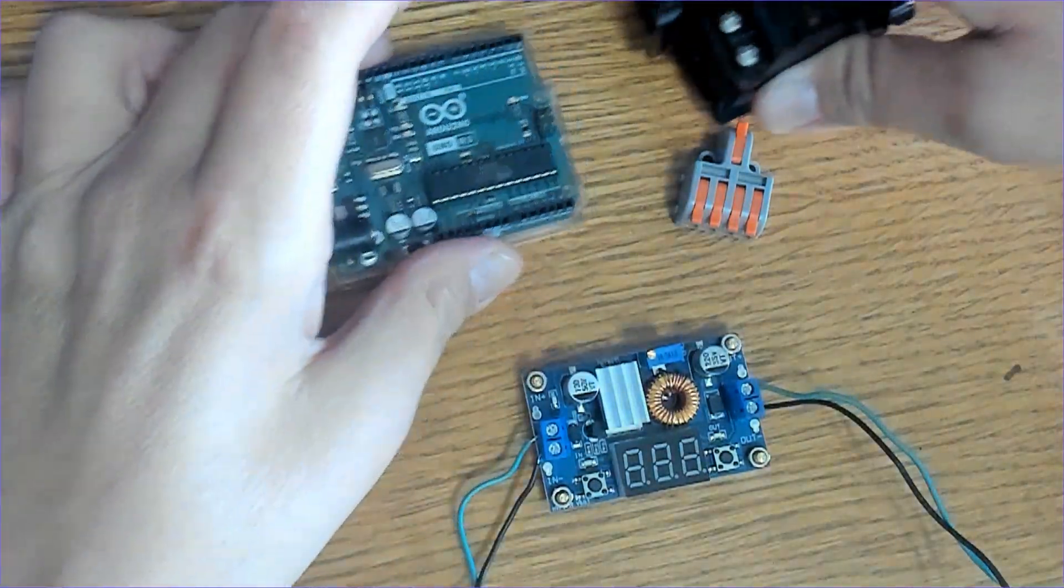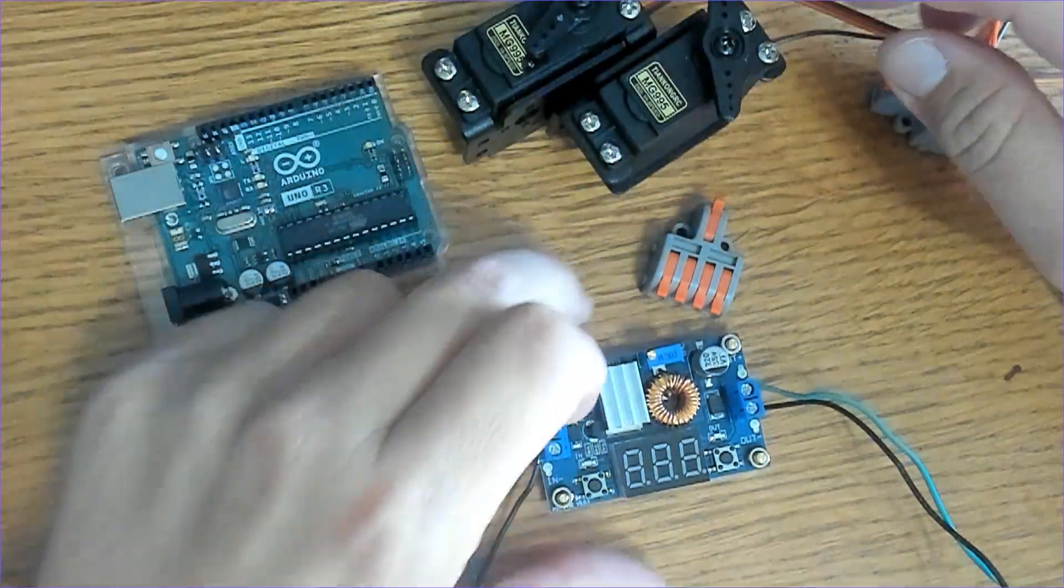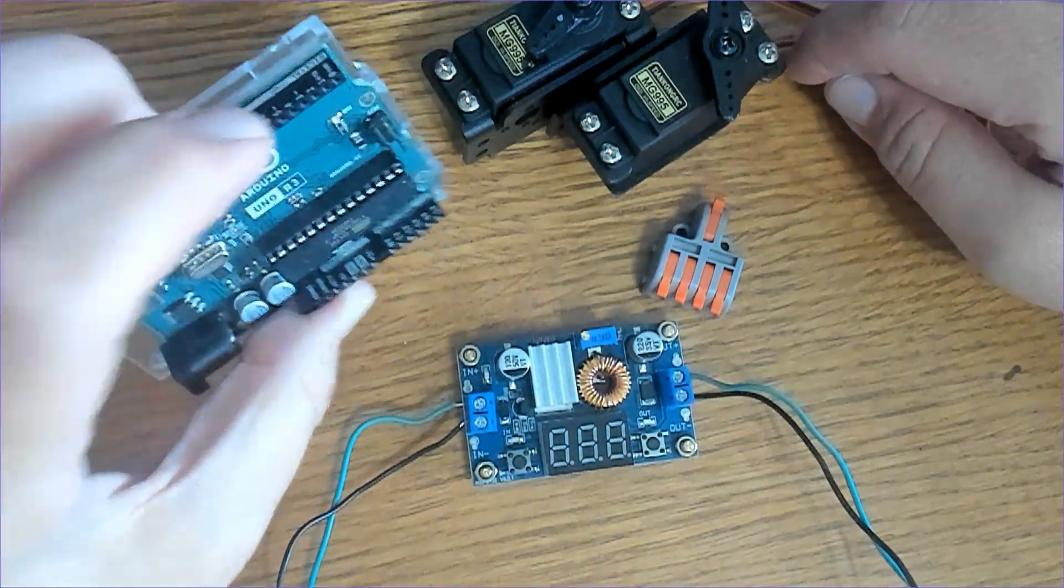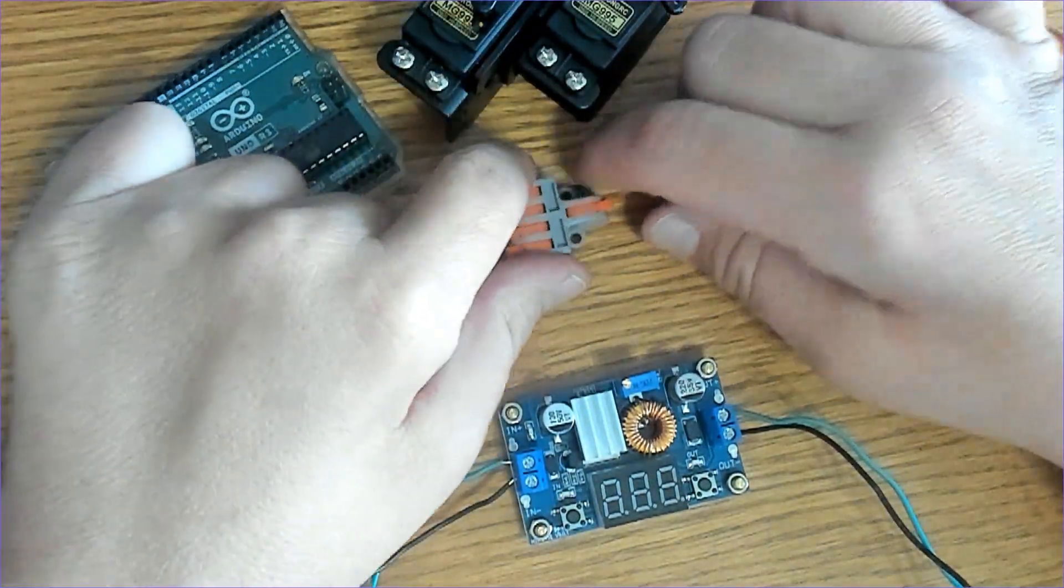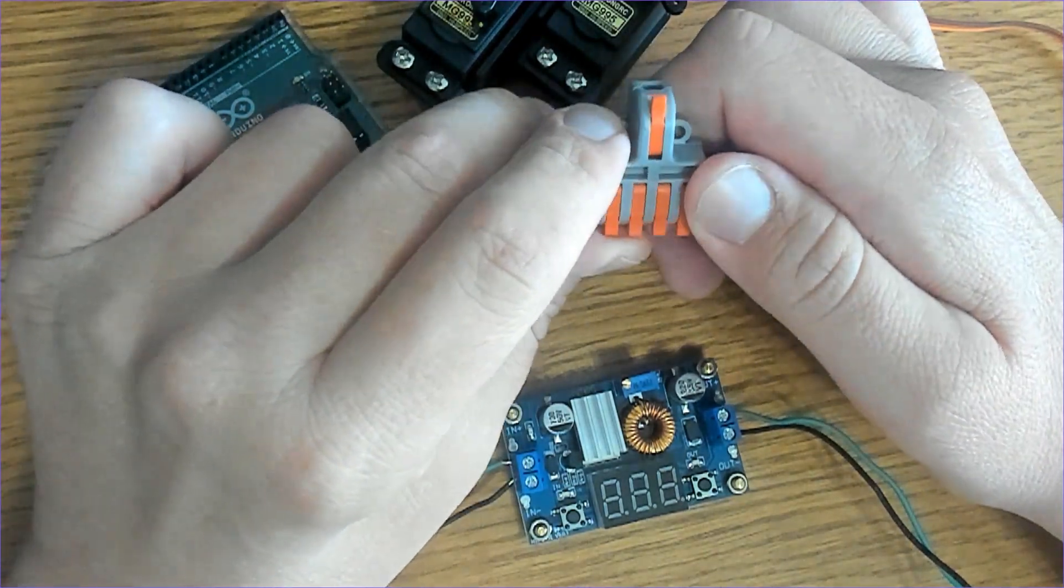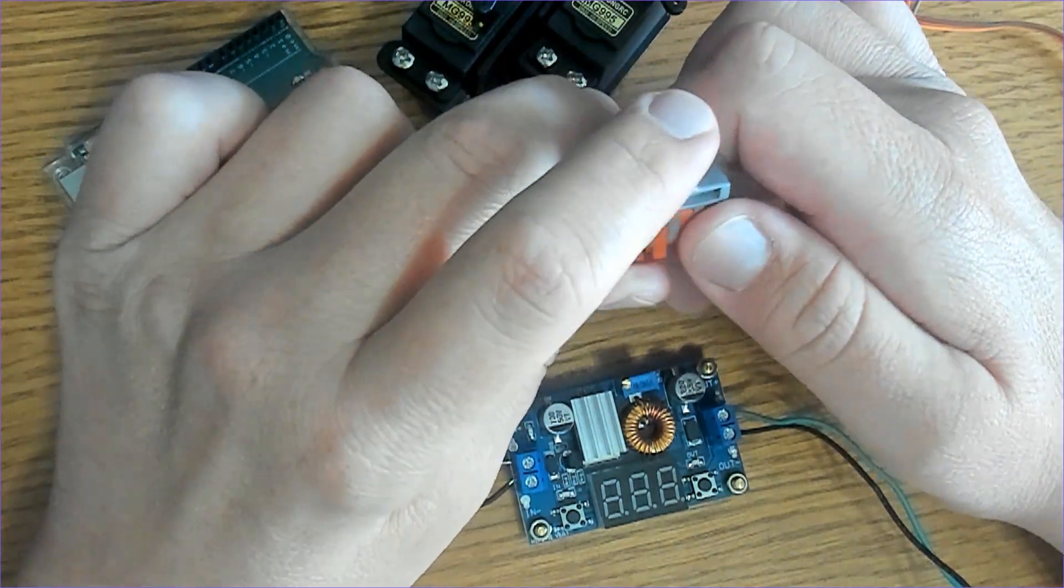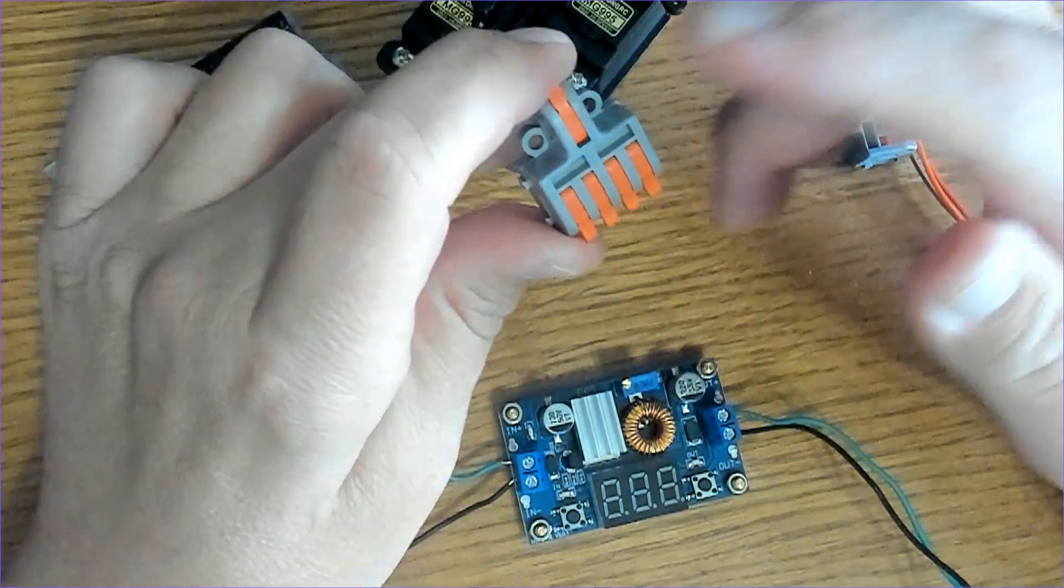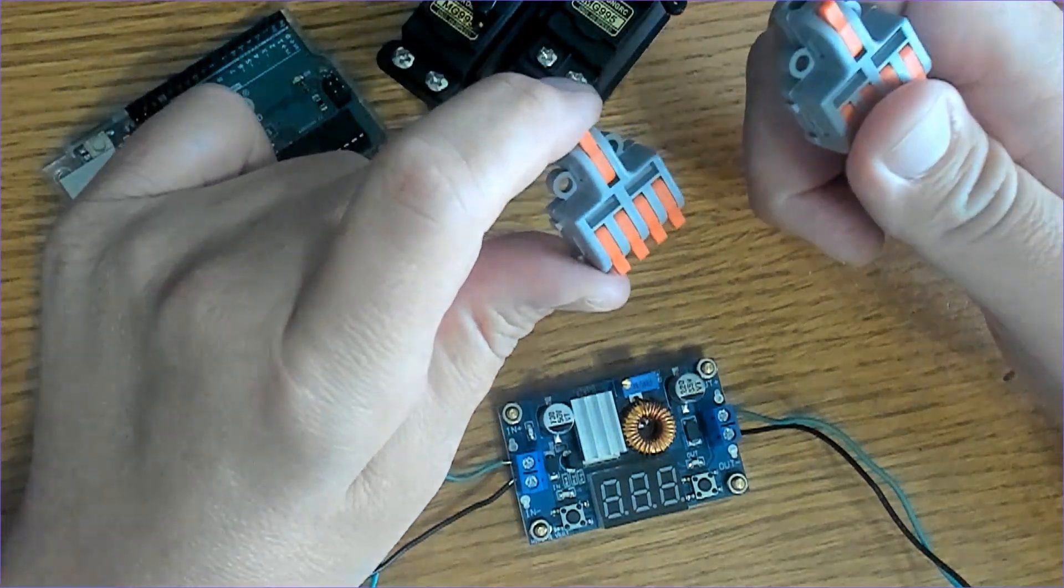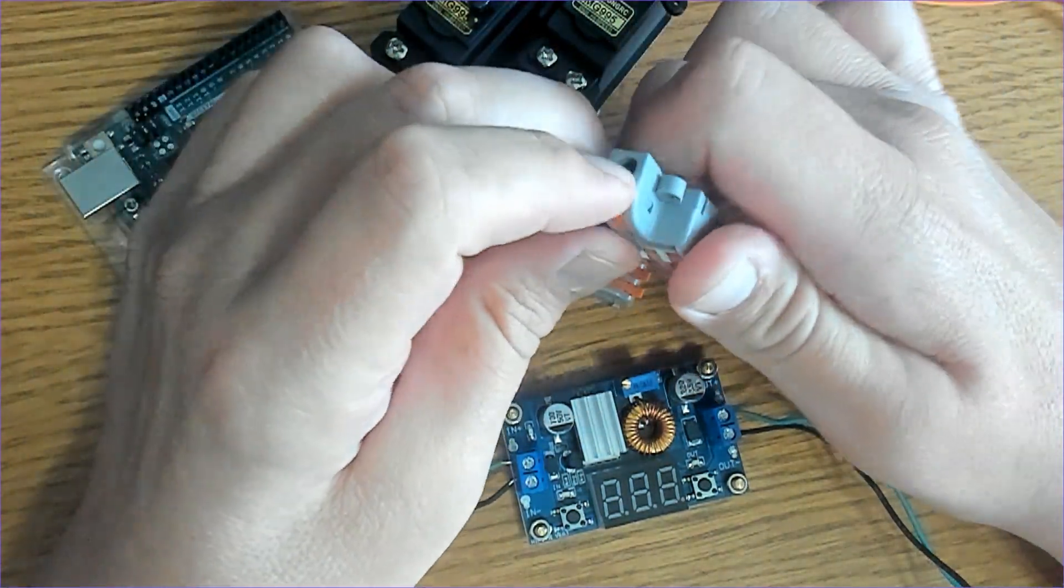The next thing we're going to do is connect our servo motors to both our buck converter and Arduino. And you're going to like these if you haven't seen them - these are lever connectors, lever wire connectors, and they can handle 24 to 12 gauge wires. So they come in really handy, and what I'm going to do is use one for positive and one for negative or ground.